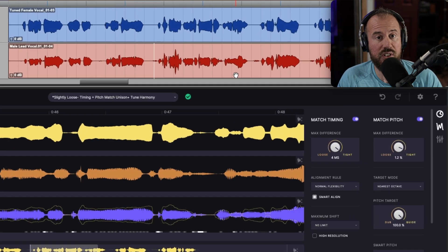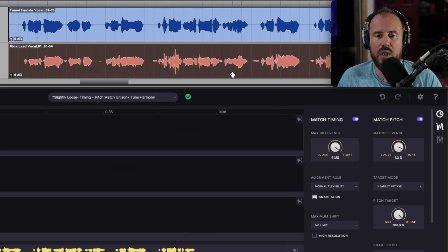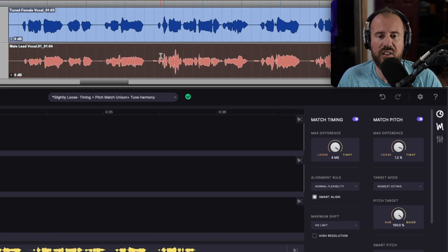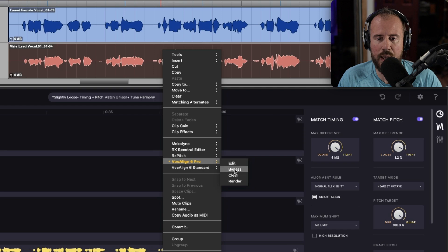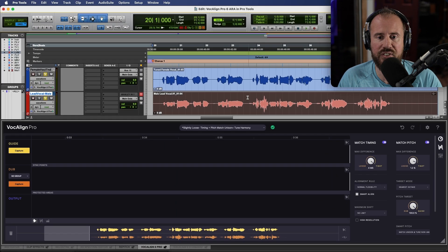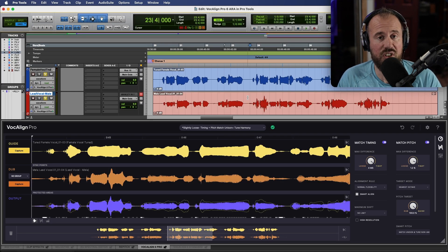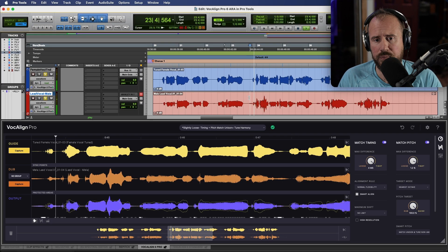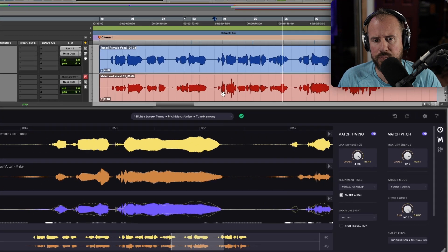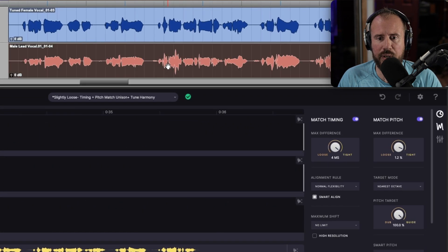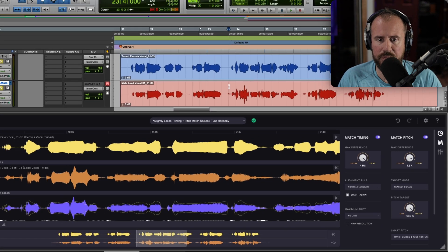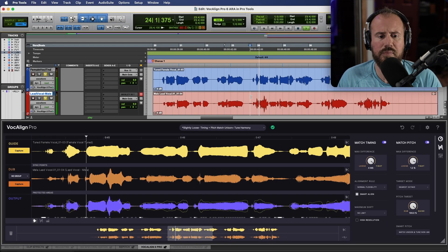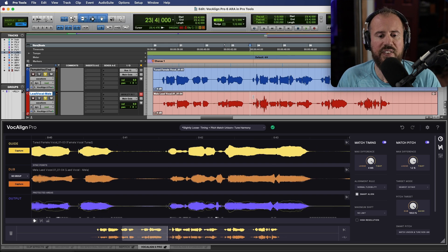Now I really like what it did in this particular section over here. If you wanted to bypass either VocAlign 6 Pro or Standard in Pro Tools, we simply select the clip, right-click, and choose the option to bypass. Now we will be listening to the before. And let's bring this back in. Perfect.